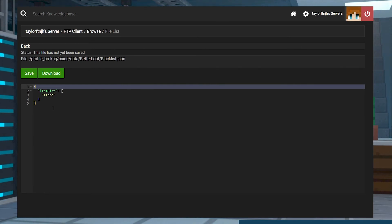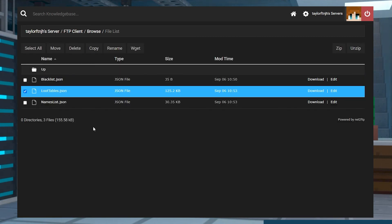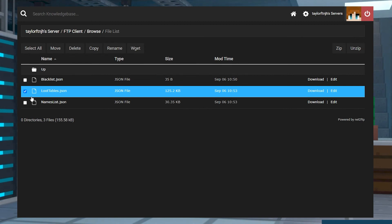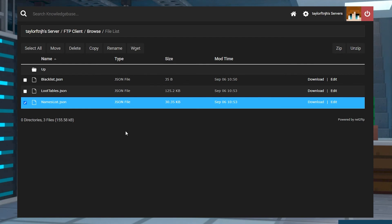To start, this will only include the Flare item. Loot Tables allows you to manually adjust which items appear in certain containers and how many of that item can appear. The names list will display each of the in-game item code names for any of the previous config files.